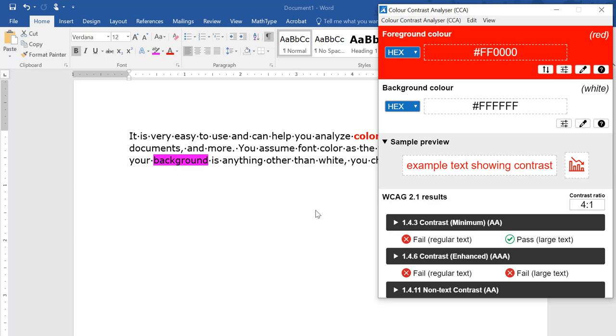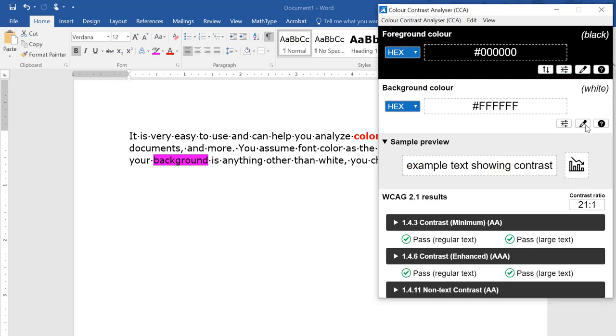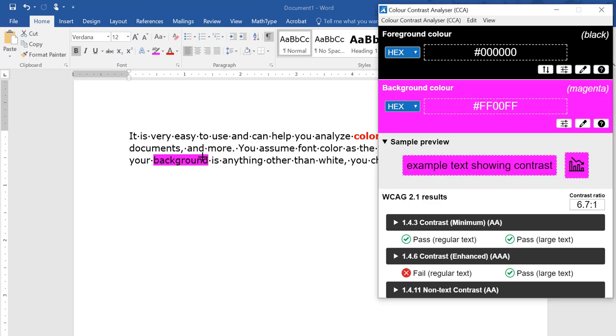Let's test the background and foreground color of the highlighted text. We'll go in and get the foreground color, which is the black, and then we'll sample the background color.